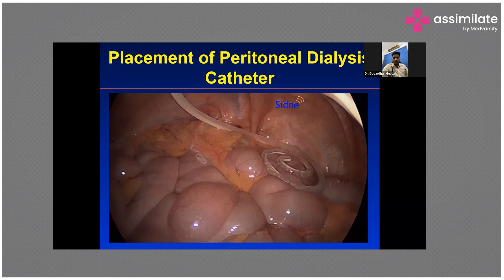The tip of the PD catheter is placed in the abdominal cavity through a very small procedure. With the help of this procedure we can put the PD catheter inside the abdominal cavity, and after three weeks it gets matured so we can go ahead with PD dialysis.